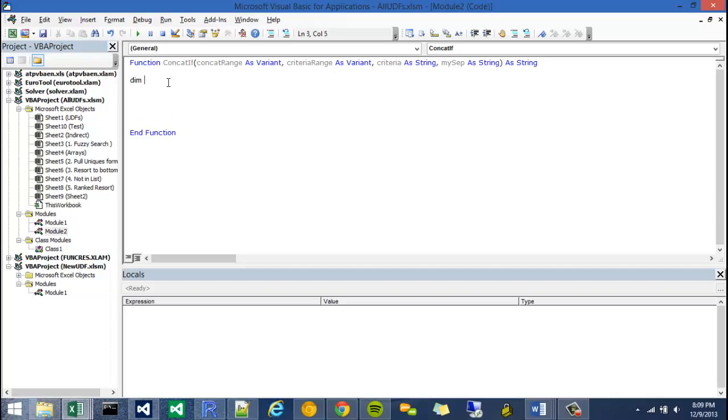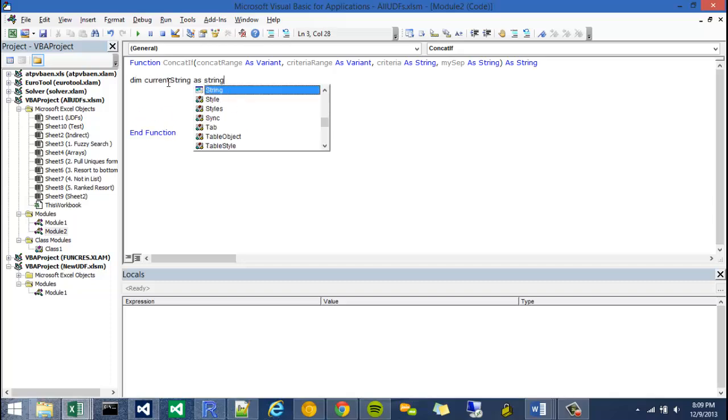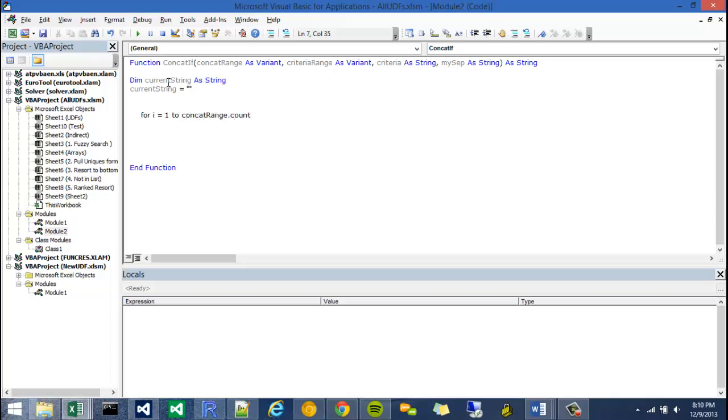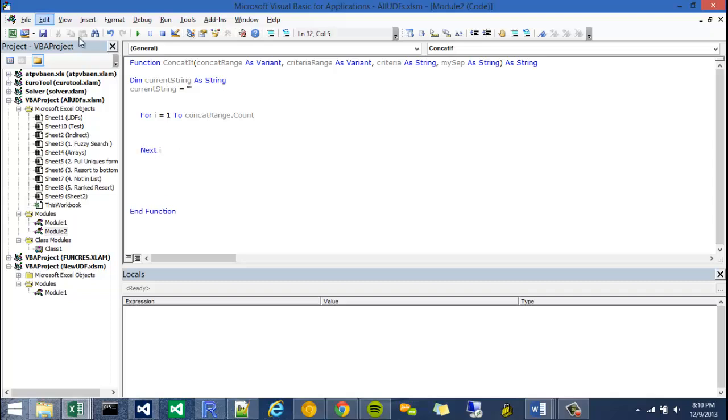So I'm going to say dim current string as a string. I'm going to set my current string to null or double quote or blank or whatever. And then I can start on my looping structure. So in this case, I'm going to use a for loop. And I'm going to use a function that I can attach to collections called count. So I'm going to say for i equals 1 to my concat range dot count. So that means it's going to go from 1 to however many values are in this concat range. And once it hits the final value, or however many cells I've highlighted, it'll quit.